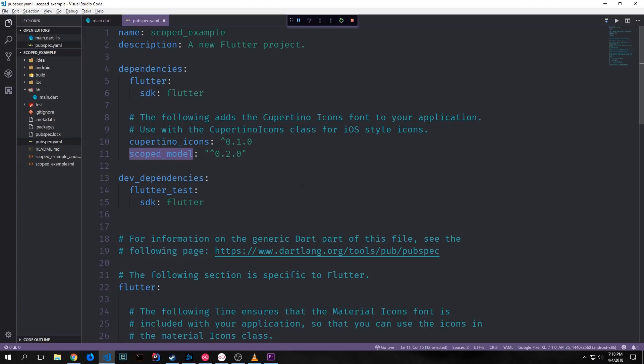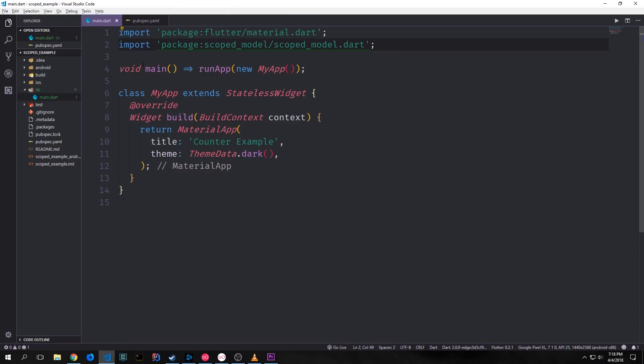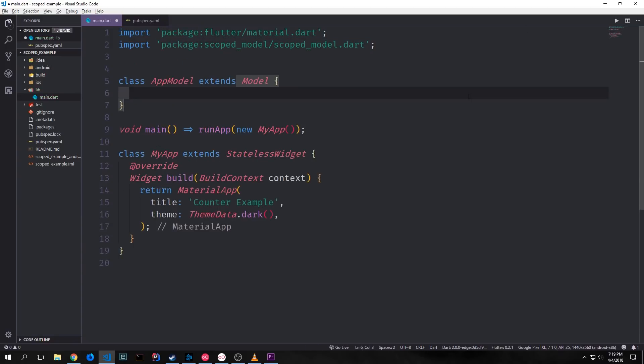To get started we want to get the scoped model plugin, which currently is version 0.2.0. We just put this in our pubspec.yaml and then we can come back into our main.dart file and bring in scoped_model/scoped_model.dart. Scoped model is based on inherited widgets, in the same way that Redux is also based on inherited widgets. We can define our application model by extending the model class which comes from scoped model, and this model class is also based off of an inherited widget.